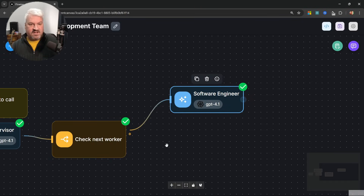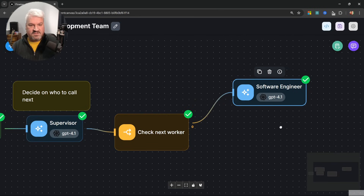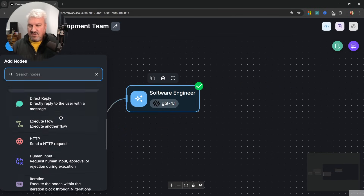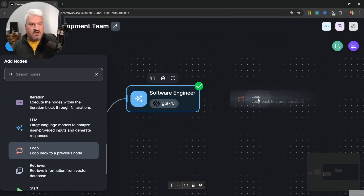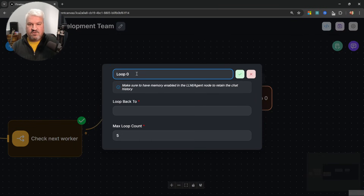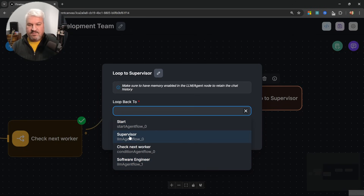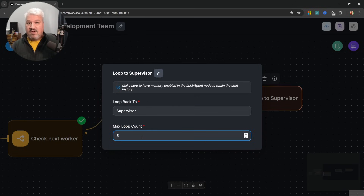The next step is for the software engineer to call the supervisor node again so the supervisor can decide on the way forward. Unfortunately we can't just connect the software engineer node directly to the supervisor. Instead, let's go to nodes and add the loop node. Let's attach these two and rename this node to 'loop to supervisor'. Under 'loop to', we can select any node in the flow — we want to loop back to the supervisor. We can also set a limit on how many times the loop is allowed to execute.